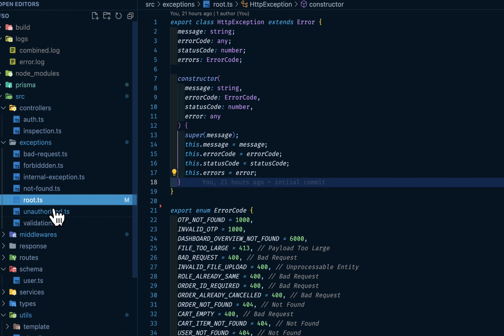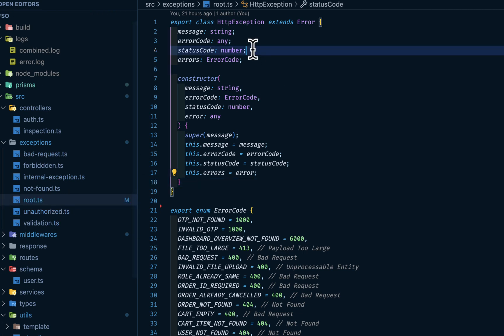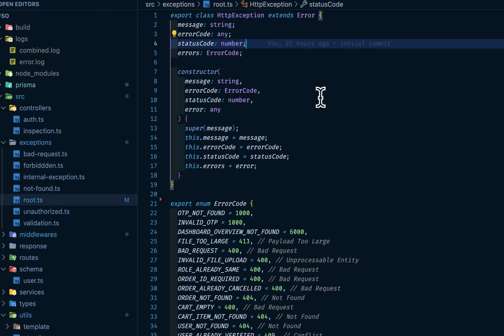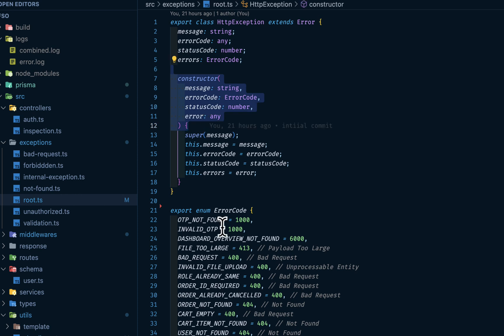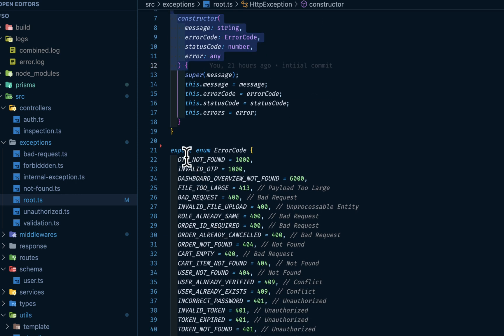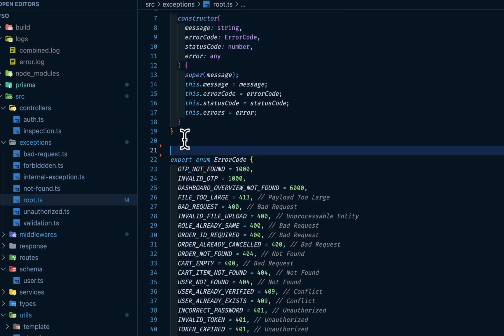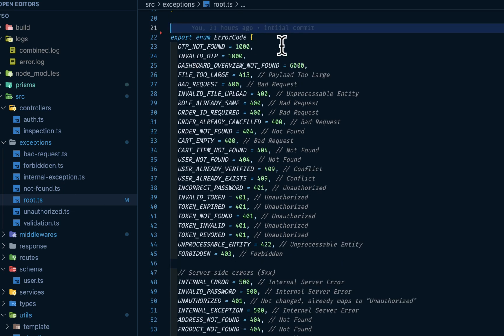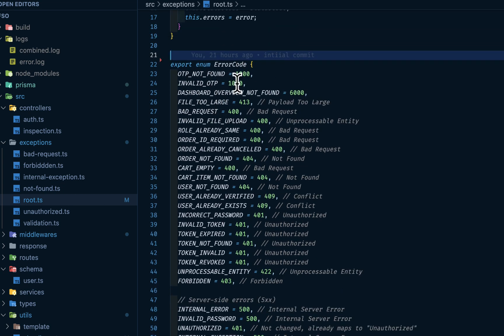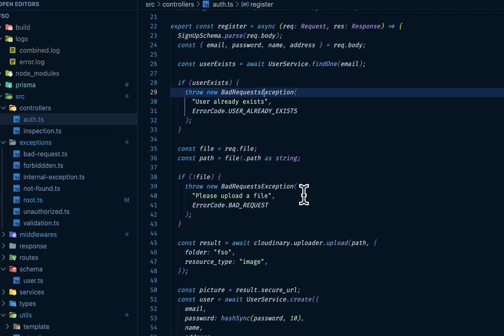HTTP, in this root.ts, I have my HTTP exception class with this constructor. Then I have my error code declared. Just in case I don't want to expose some of the error codes to my client, I can internalize this error code like author not found maybe 1000, blah, blah, blah. So you can revamp this to suit your needs.